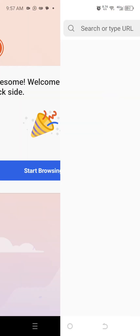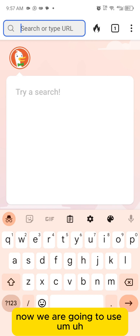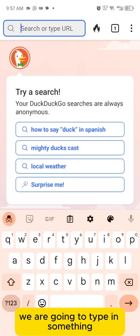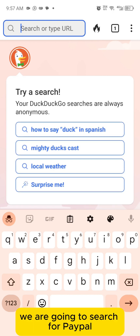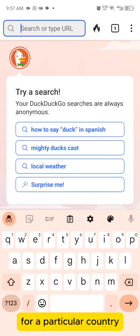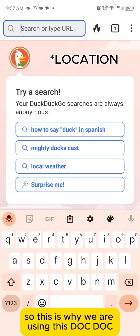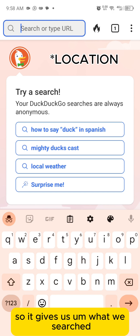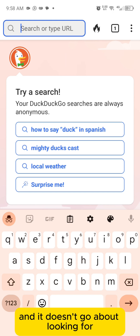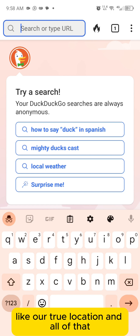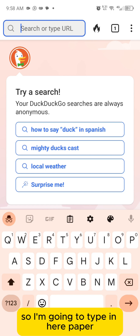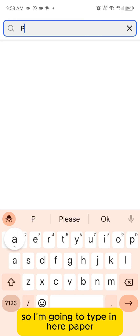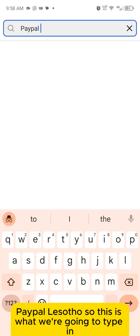We are going to search for PayPal for a particular country. This is why we are using DuckDuckGo — so it doesn't expose our location. It gives us what we searched without looking for our true location.